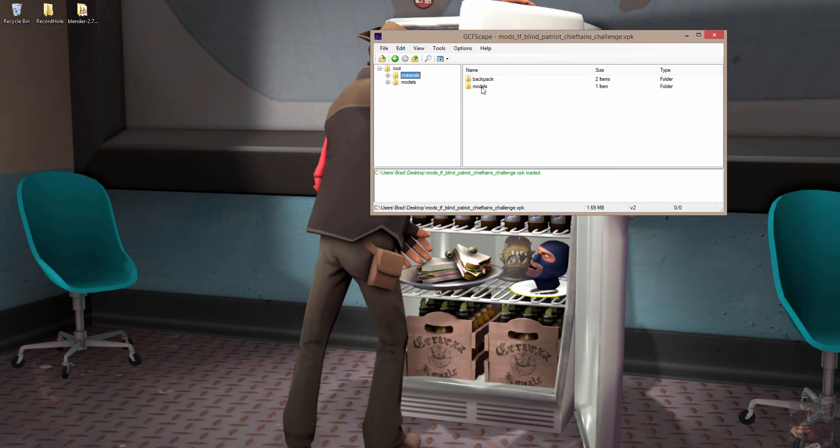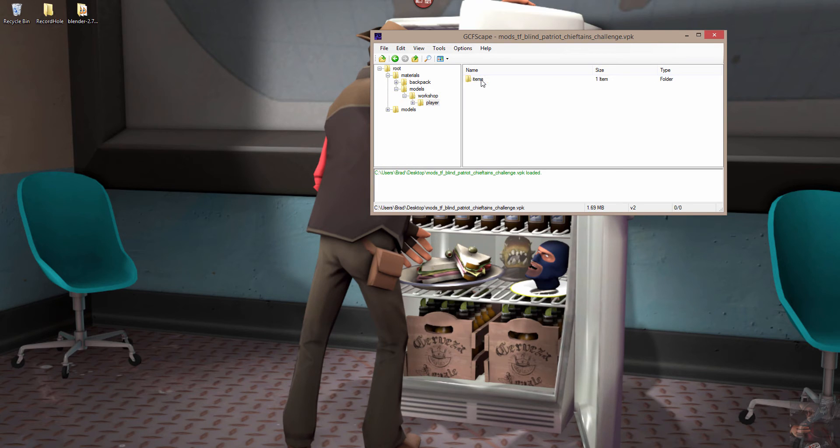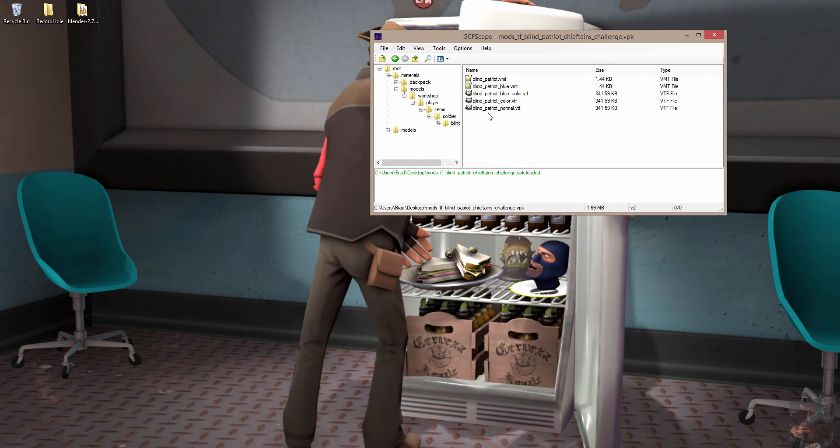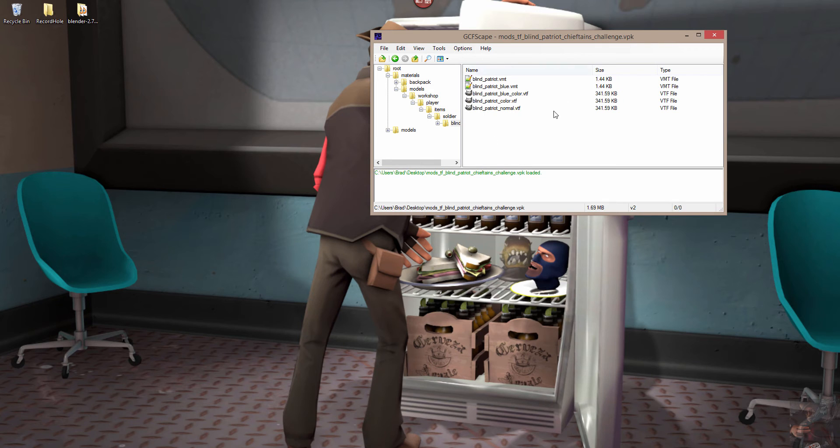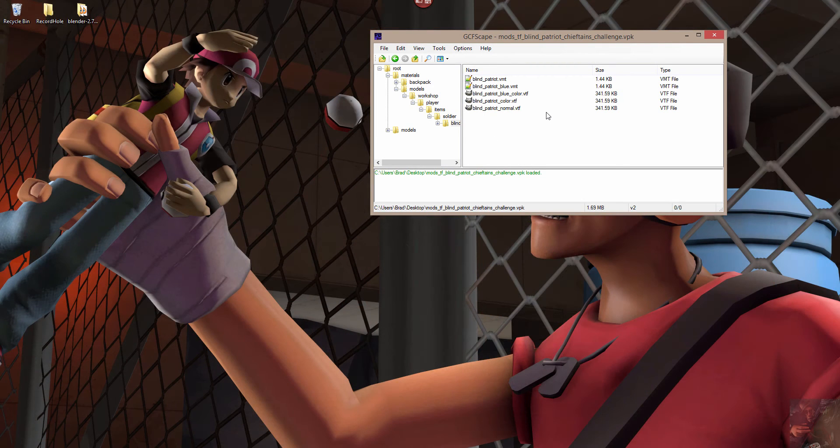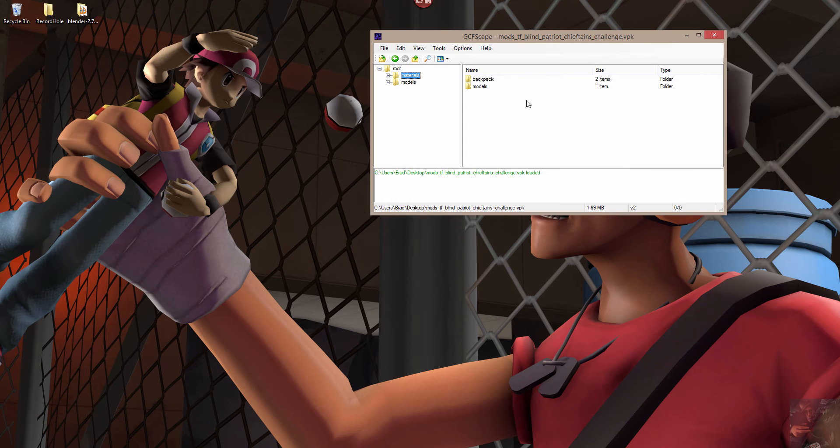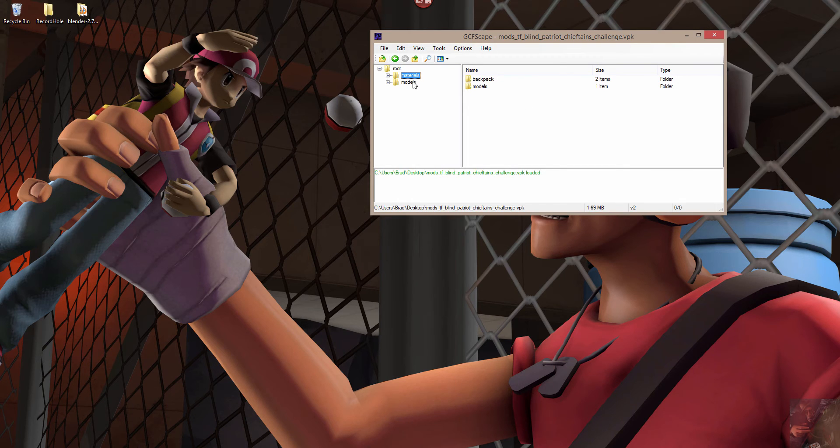So I'm going to come back here. I'm going to go into Models. I'm going to find that the path is Models, Workshop, Player, Items, Soldier, Blind Patriot, and all the names of the actual materials are for the Blind Patriot, which is the item that was created, not the item that I'm replacing. So I know that those materials will work as they are in Source Filmmaker.